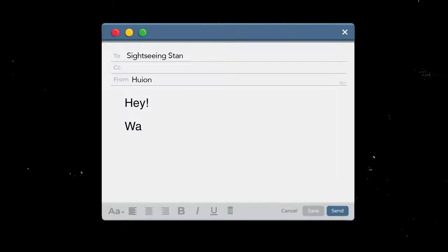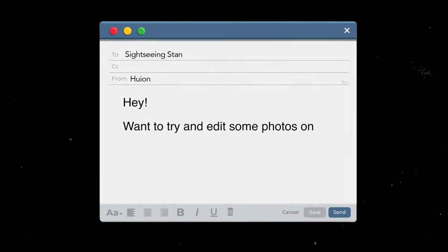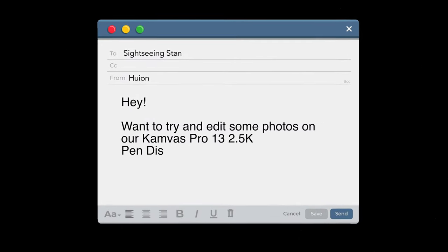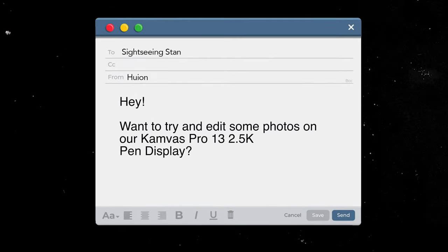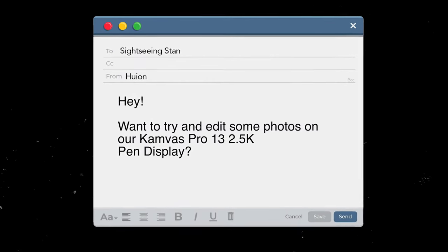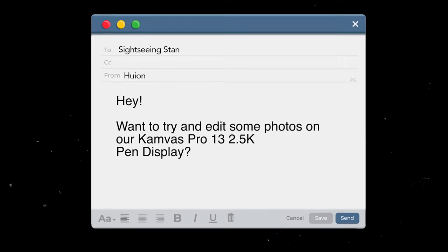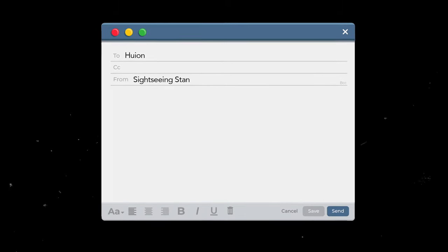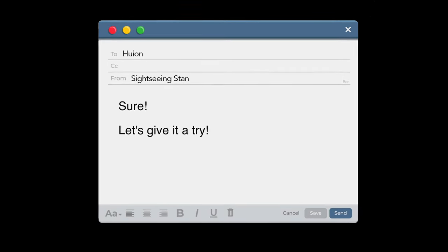These graphic tablets are quite well known and popular among digital artists and graphic artists, so people that draw a lot, but I thought it would also be a great tool to edit photos. So when Huion reached out asking if I want to try and edit some photos on their Canvas Pro 13 2.5k, I said sure let's give it a try.